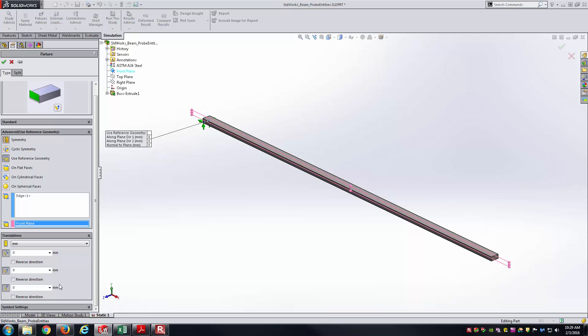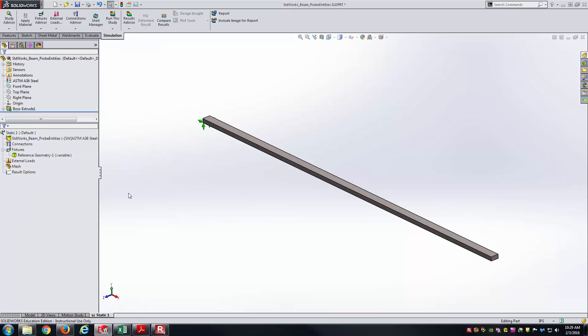What this should allow this edge to do, it should be able to rotate along the edge or rotate along the z-axis like a pin connection, but it won't be able to translate at all, which is exactly what I'm looking for. I'll go ahead and accept that.